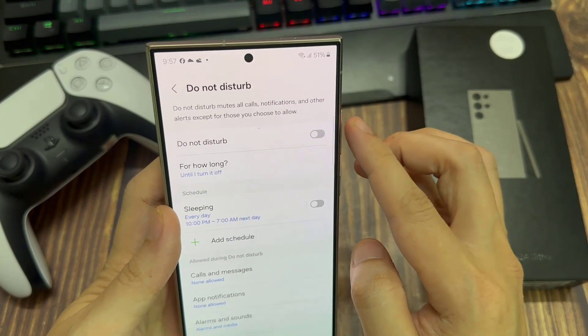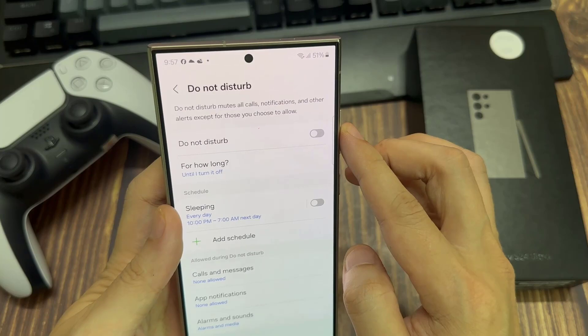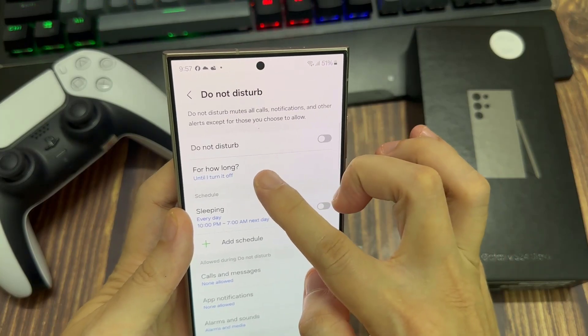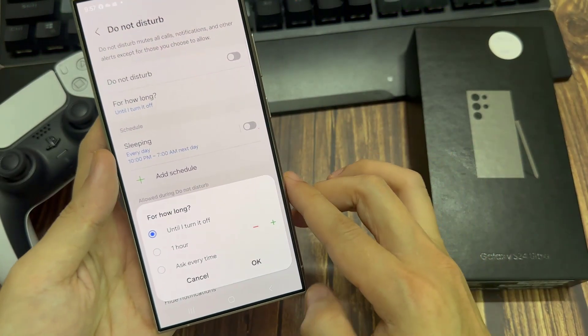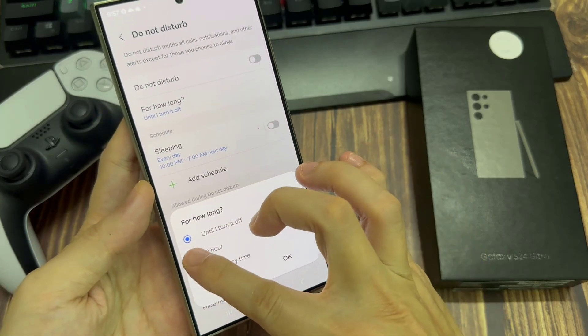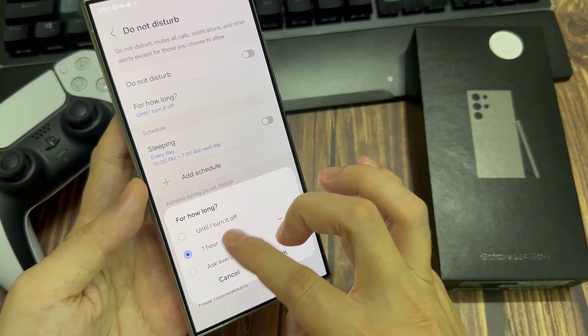If you switch it off, you can also choose for how long, so you can automatically turn it back on — for example, it will automatically turn back on after one hour — or you can simply leave it as the default.